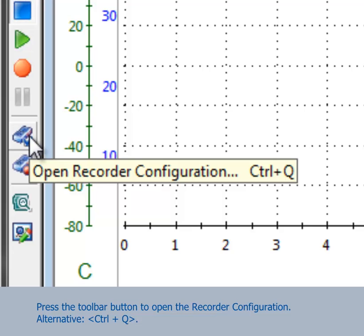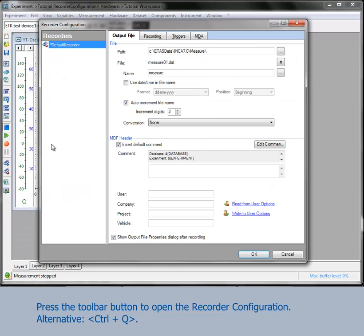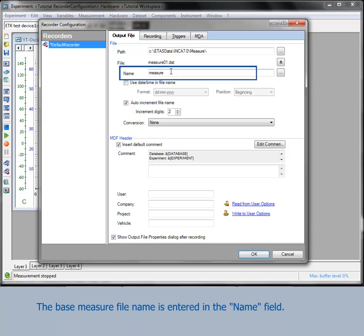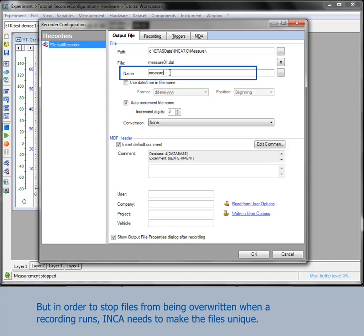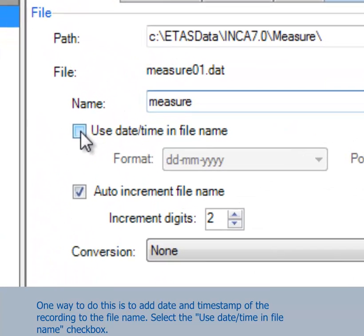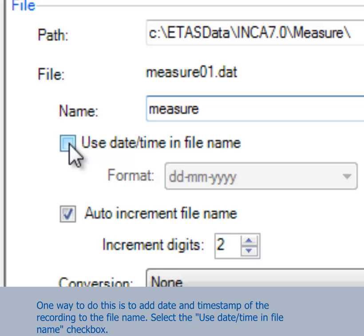Press the toolbar button to open the recorder configuration. The recorder configuration opens on the output file tab. This is the tab where the measure file name and comments are configured. The base measure file name is entered in the name field. But in order to stop files from being overwritten when a recording runs, INCA needs to make the files unique.